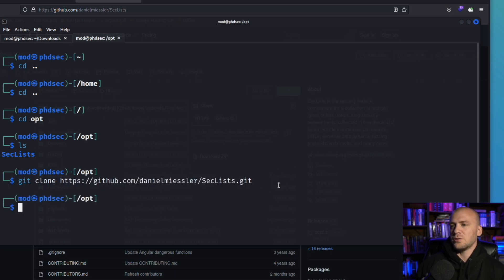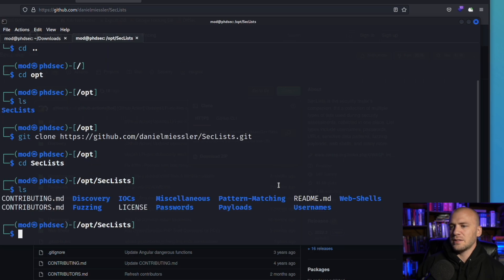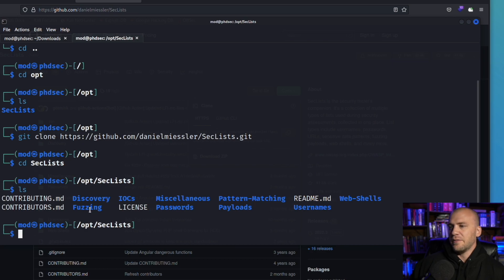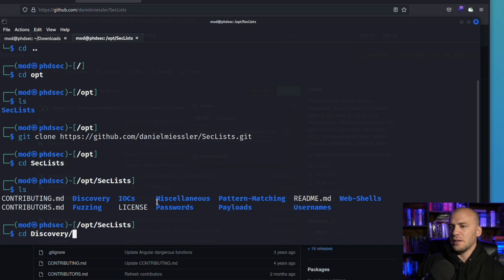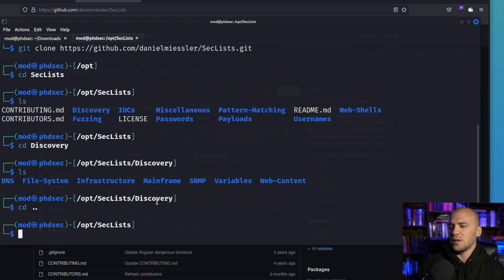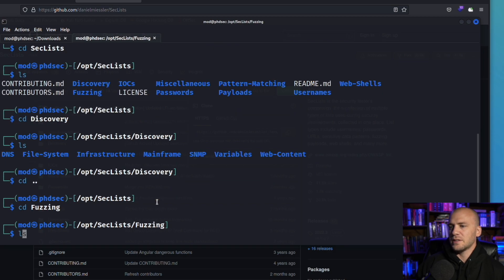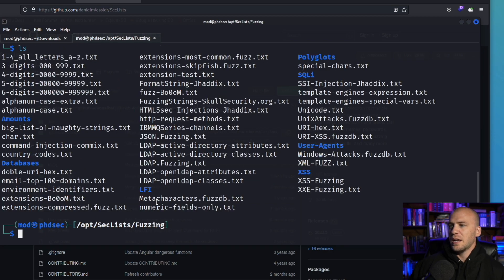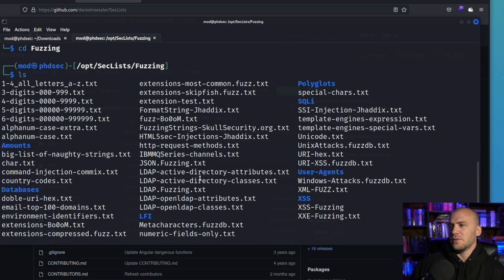This will take a little while to run and then you can cd into the SecLists and you can start looking through all of the different word lists that they have in here. So you have a fuzzing directory, you have a discovery directory and I actually think the discovery has some pretty good word lists. And then we can cd into the fuzzing because that's what we're doing and there is all of these different word lists for you to pick from when you're doing your fuzzing.